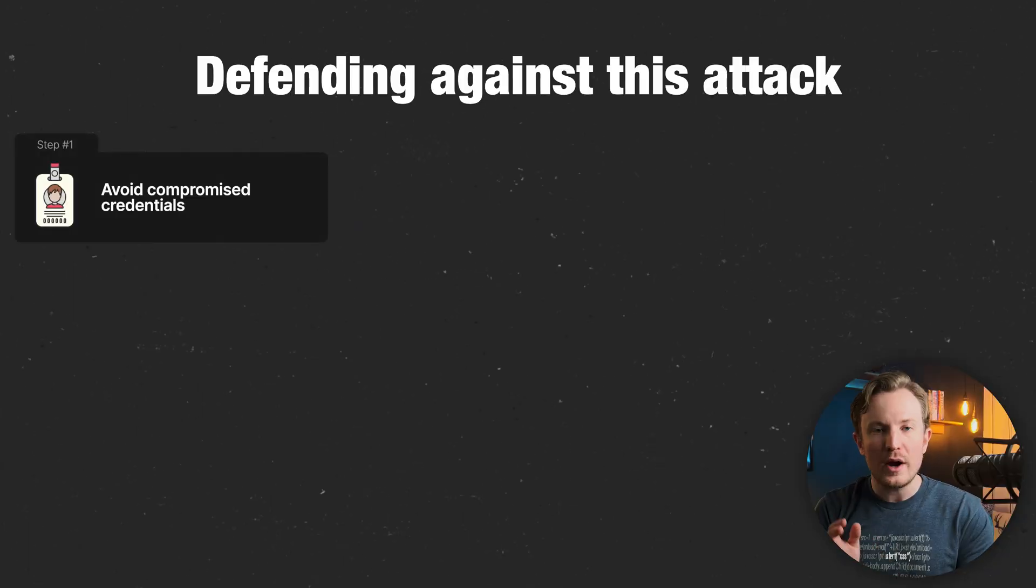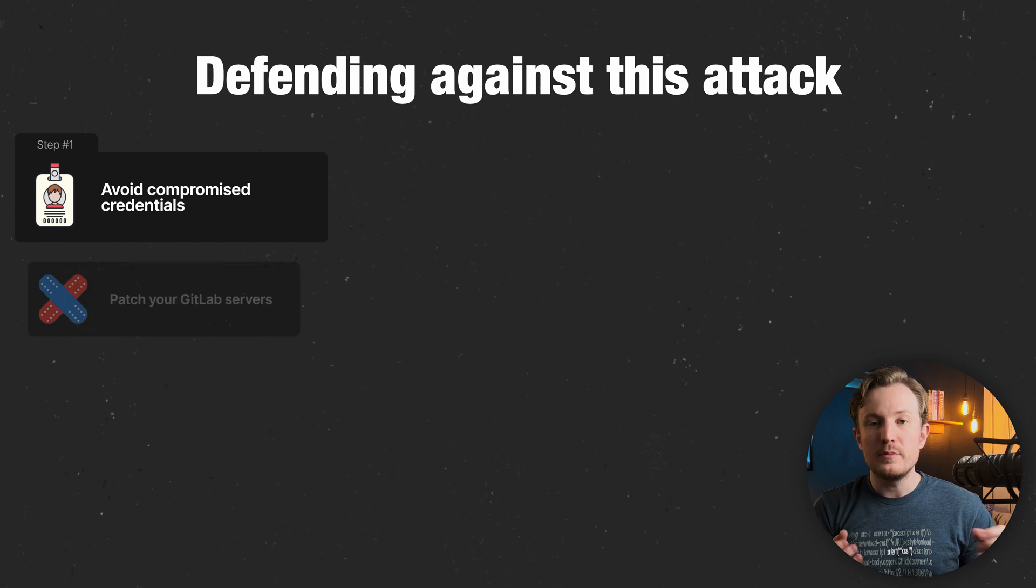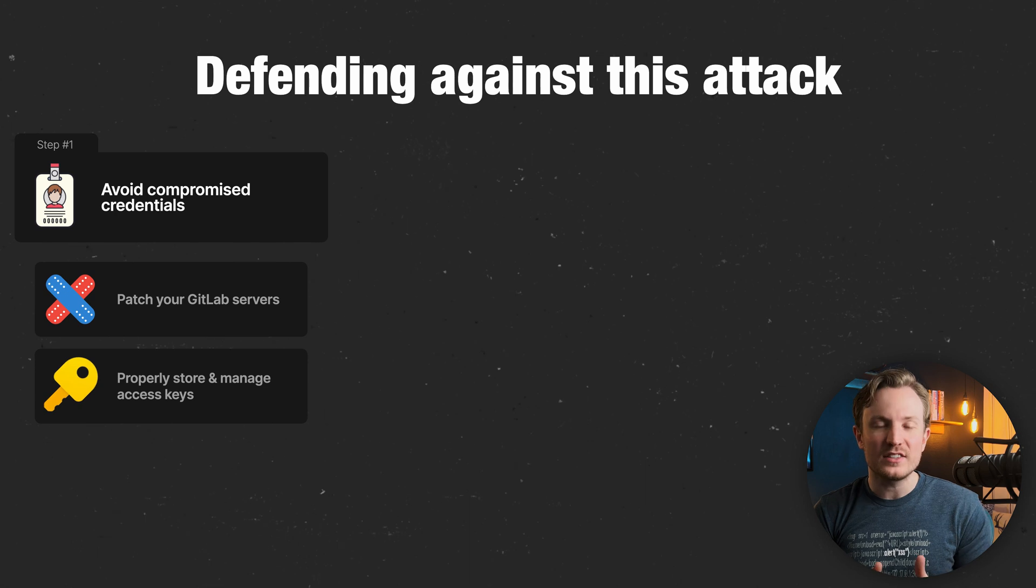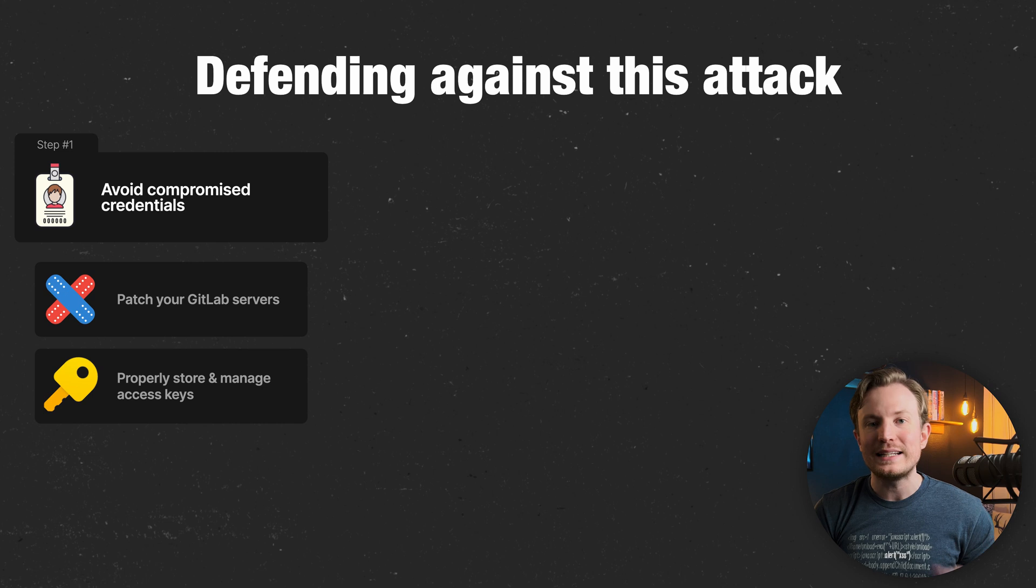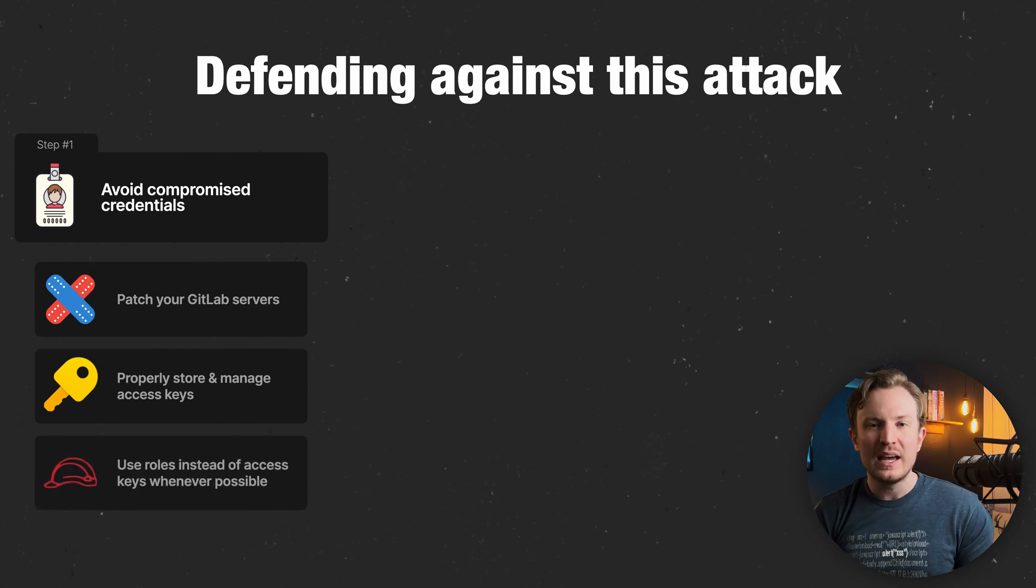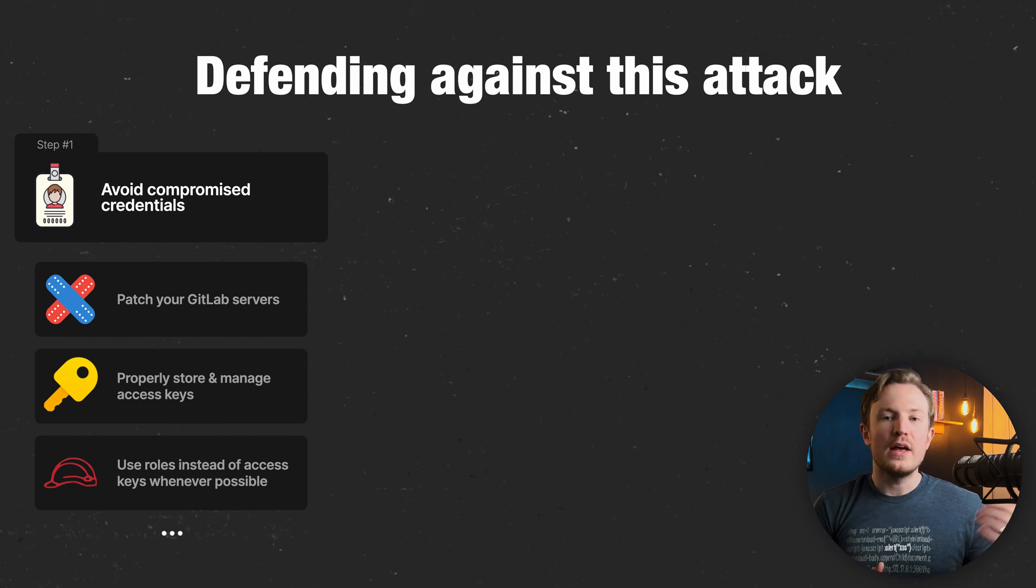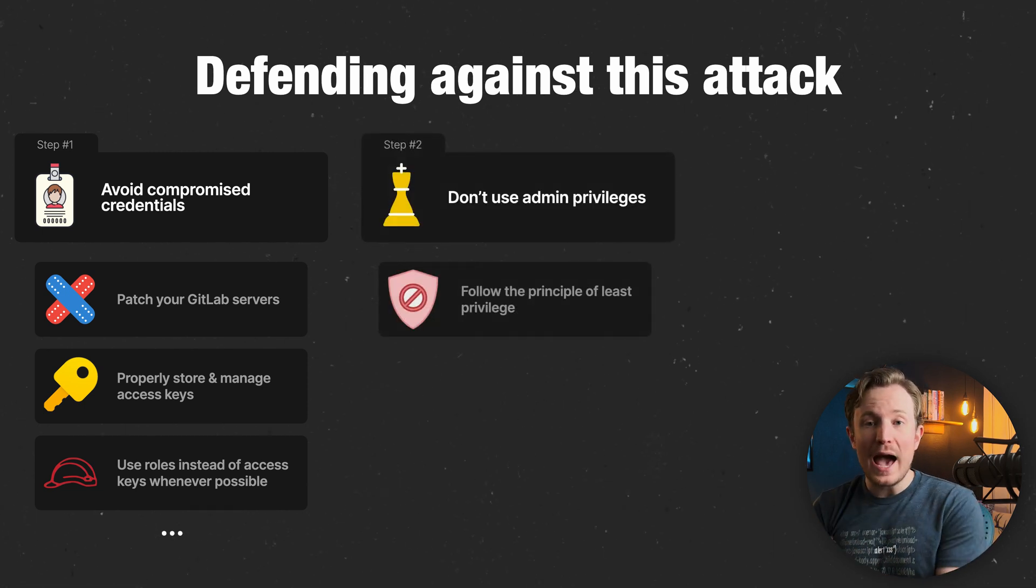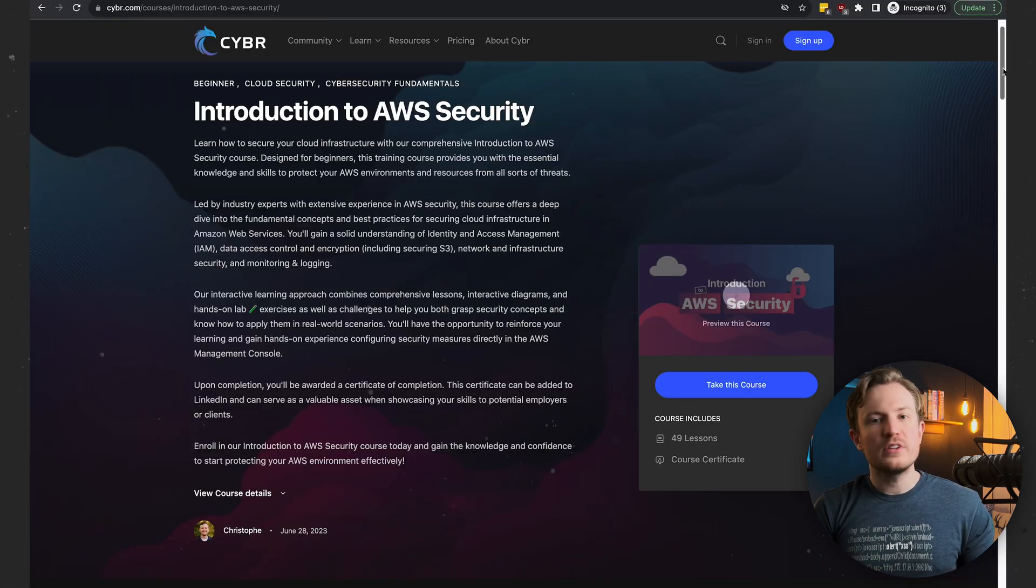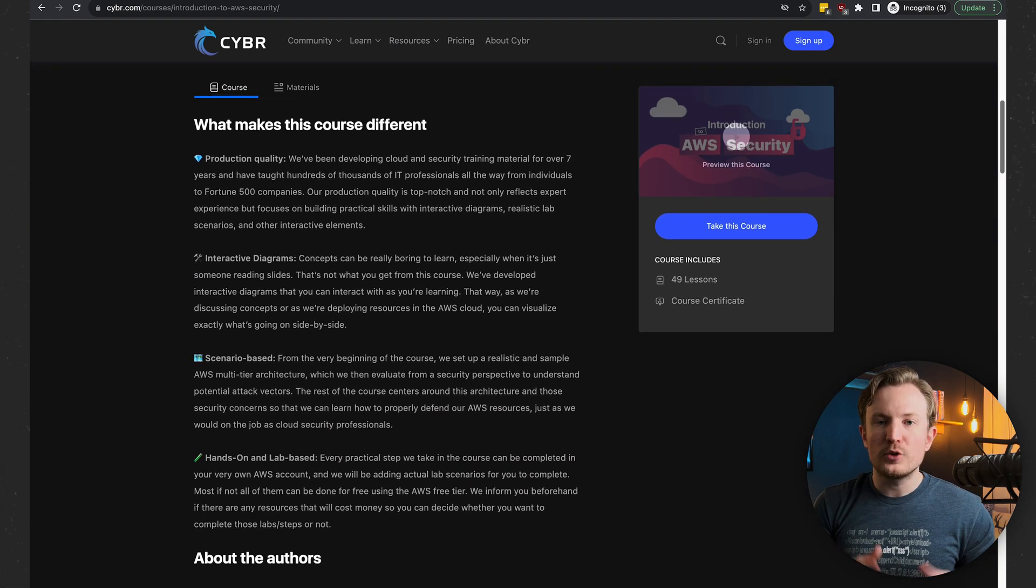So to defend against this, obviously, you want to try and avoid compromised credentials as much as possible. That means patch your GitLab servers if you haven't in the past two years. And then if you're using access keys, make sure that you're properly storing and managing them, and then ensure that they get rotated on a schedule. Ideally, though, you want to avoid using access keys. And instead, you want to make use of roles. Next, and this one is non-negotiable, stop using admin privileges for users or roles that are running your applications. A lot of this is explained in my introduction to AWS security course, but there is not a single application you're running that requires admin privileges. Applications will require access to other services, sure, but that's the only permissions that you should be granting them. Follow the principle of least privilege.